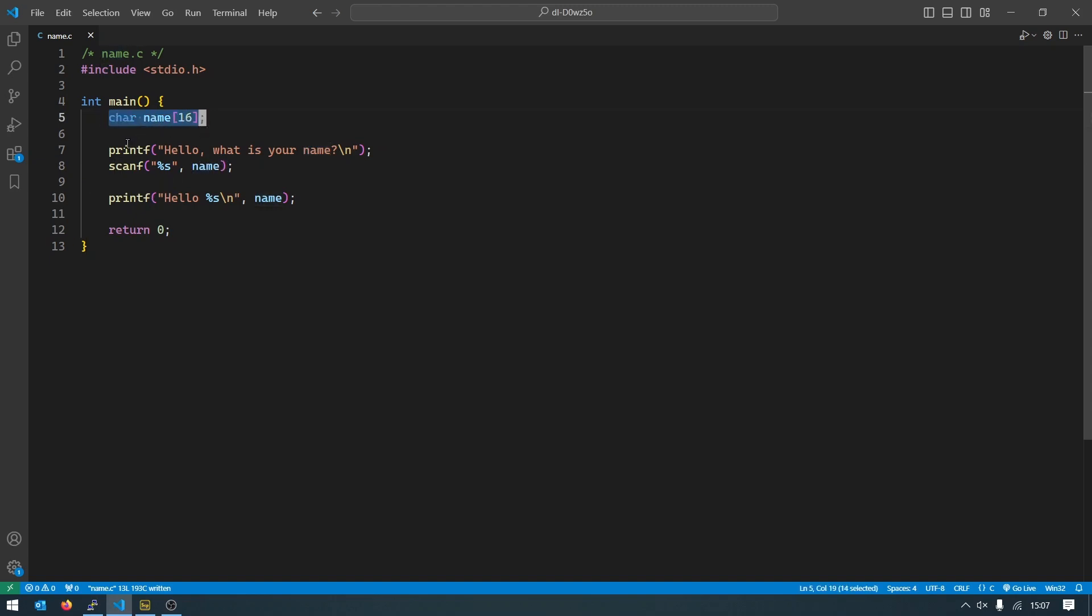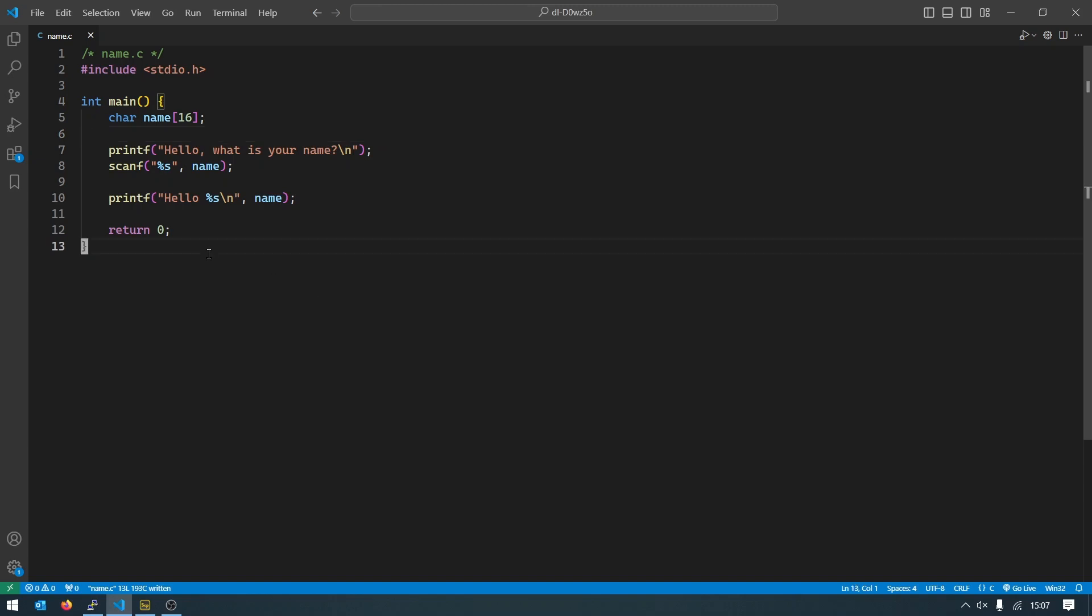And you always create the variables at the top of your function, at least if you're gonna follow the rules of C. In later versions, the most recent versions of C, you can actually create variables in other places as well, but I don't recommend it.